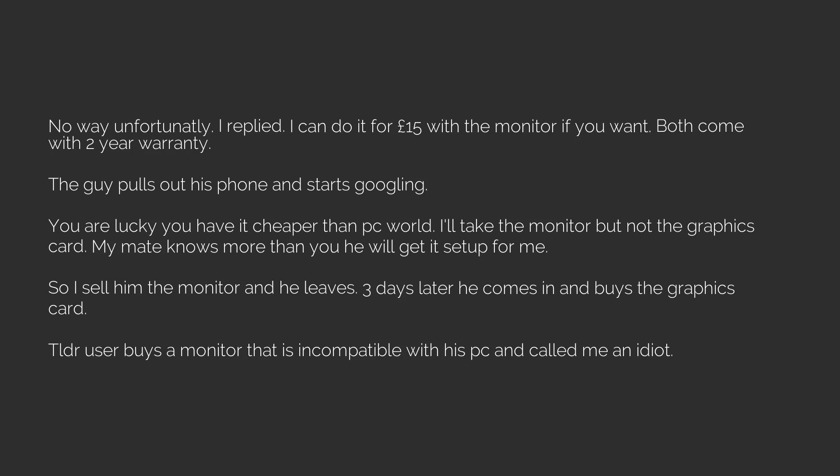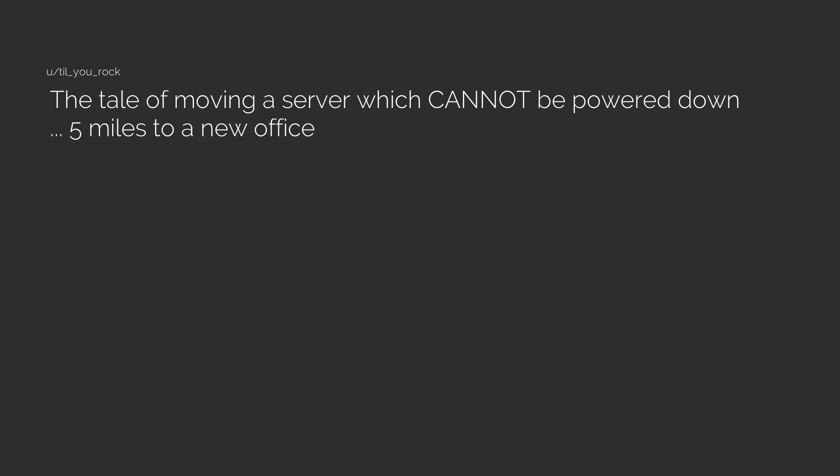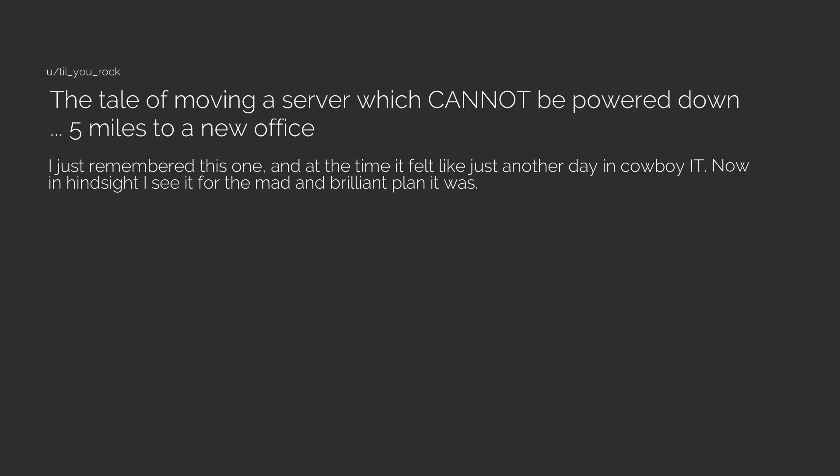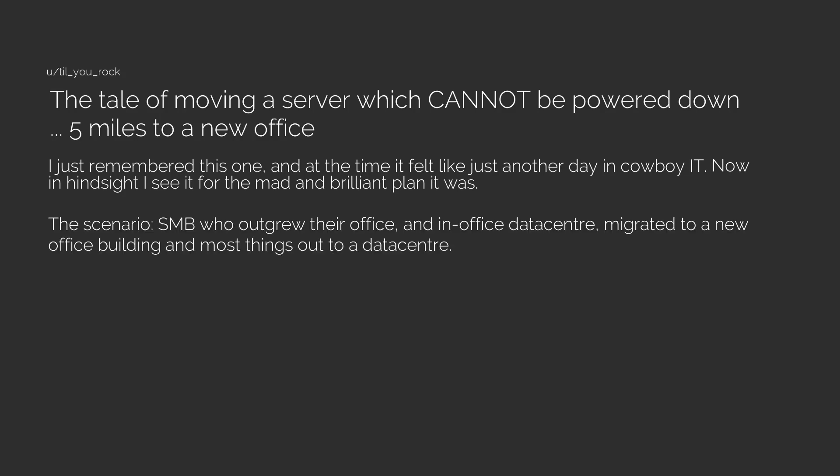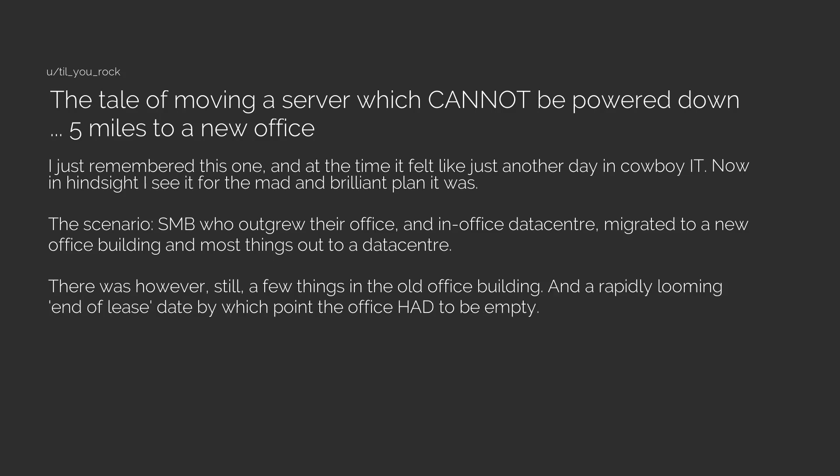The tale of moving a server which cannot be powered down five miles to a new office. I just remembered this one and at the time it felt like just another day in cowboy IT. Now in hindsight I see it for the mad and brilliant plan it was. The scenario: SMB who outgrew their office and in-office data center migrated to a new office building and most things out to a data center. There was however still a few things in the old office building and a rapidly looming end of lease date by which point the office had to be empty.